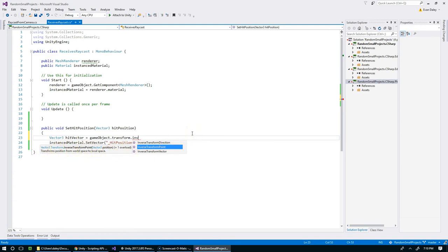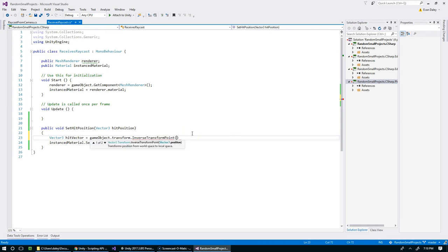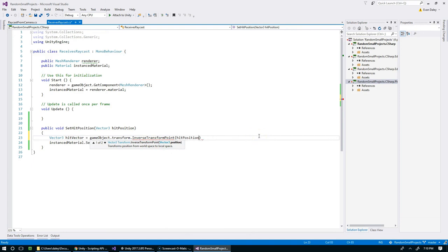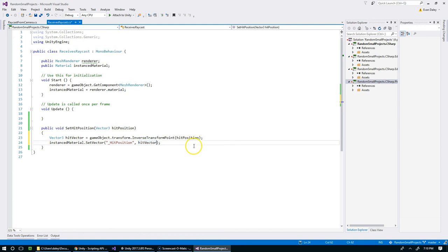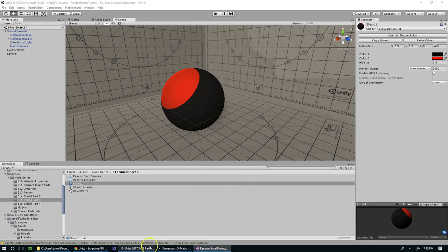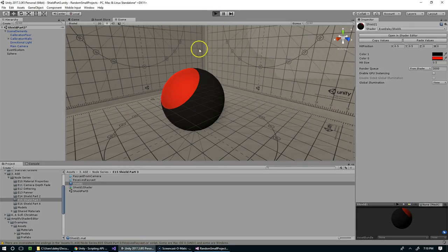We're going to say Vector3 hitVector gets gameObject.transform.InverseTransformPoint. That's going to transform a position from world space to local space, that's perfect. That's exactly what we wanted. Now we give it a position and that's hitPosition, and now we just have to feed that here. I haven't tested this yet but I'm pretty sure we nailed it.